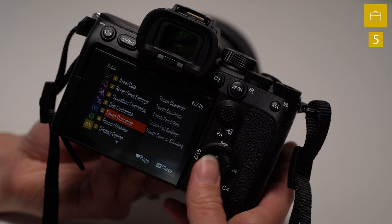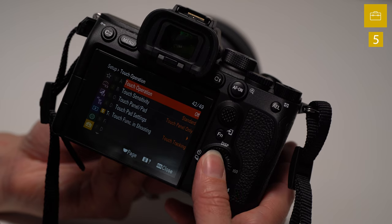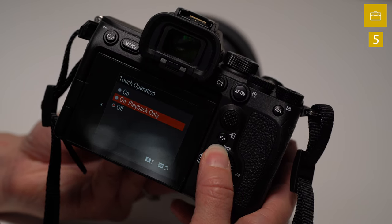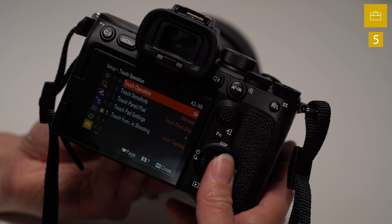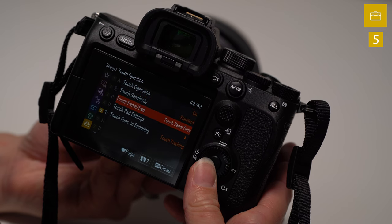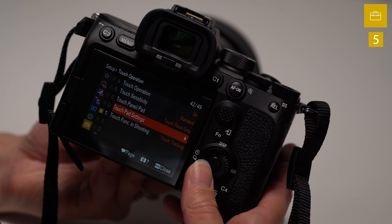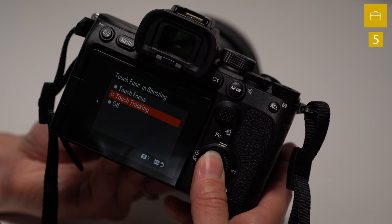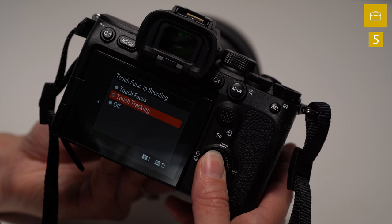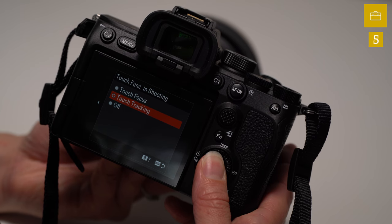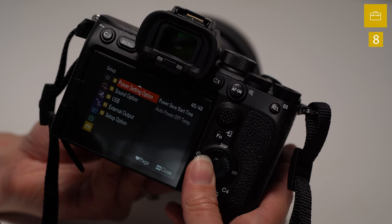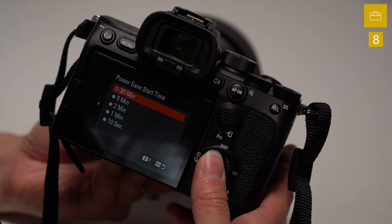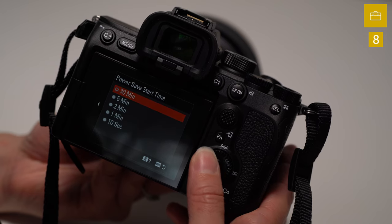Touch operation. This is where we want to enable things. We want to turn touch operation on that way we can click in order to do things like autofocus and touch tracking. So if you go there to the bottom, you see there's touch focus, touch tracking. You can select whichever one that you want.